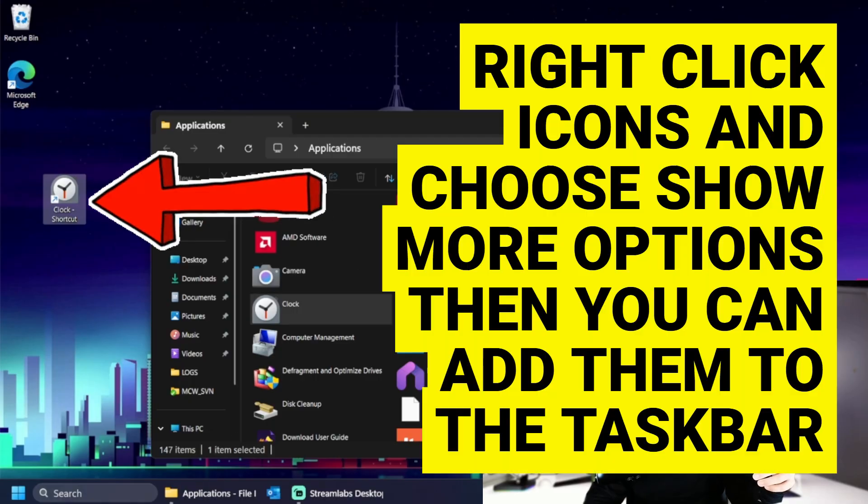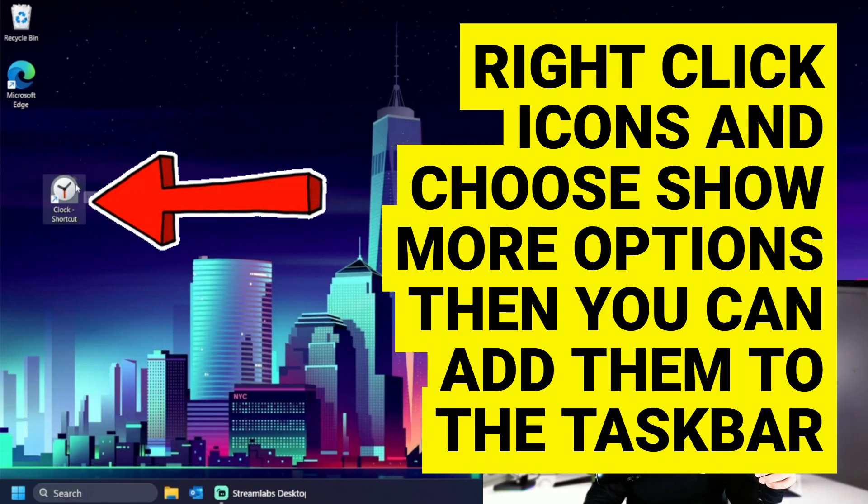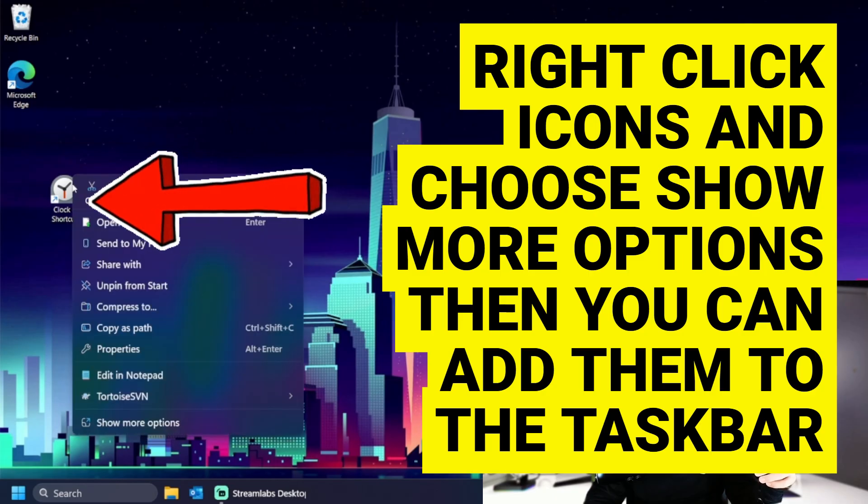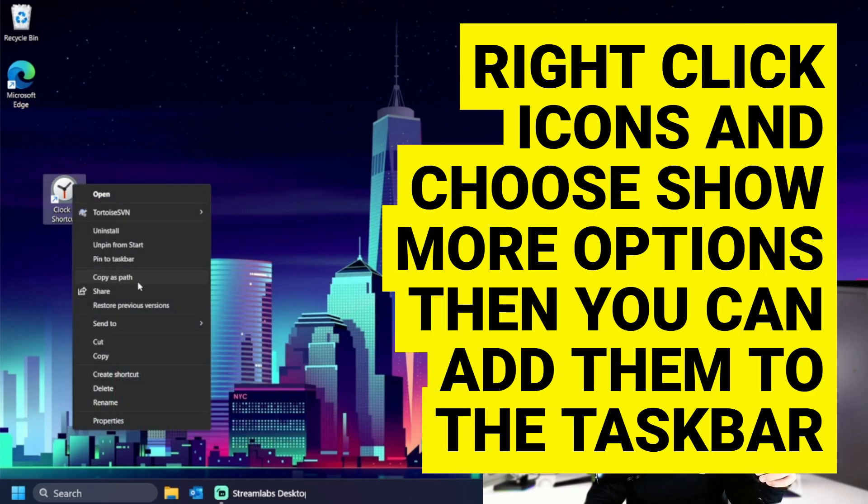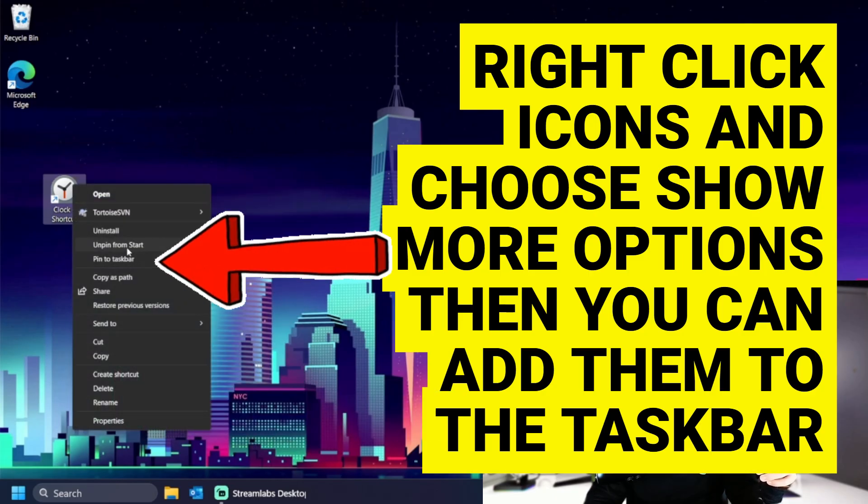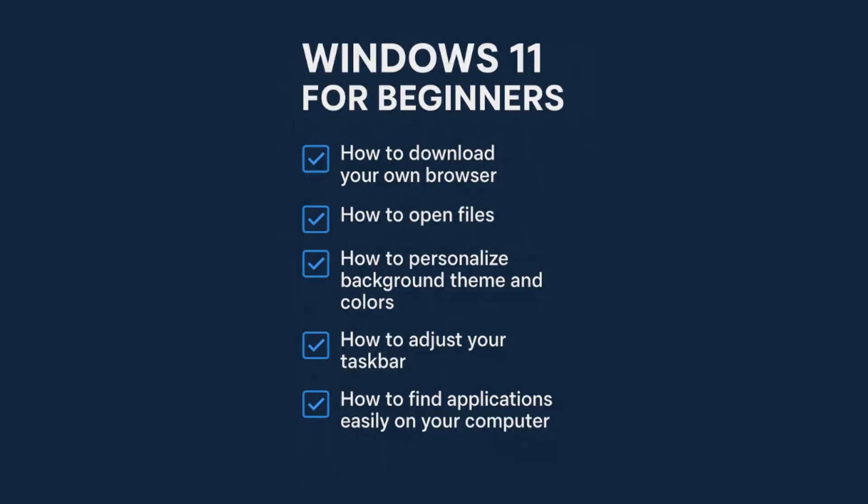And then you could even right click on it, show more options, and then put it on the taskbar, right? If I wanted to pin it down at the bottom. Okay. Very simple. Help you get everything personalized, help you get your applications out on the desktop that you want, the shortcut icons that you want.